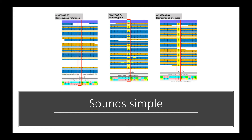It sounds really simple to find SNPs and indels. If you have reads that match the reference genome, you have a homozygous reference. If you have reads where half of your reads are matching the reference genome, then you have a heterozygous position. And if you have reads where none of them match the reference genome, it's called a homozygous alternate.